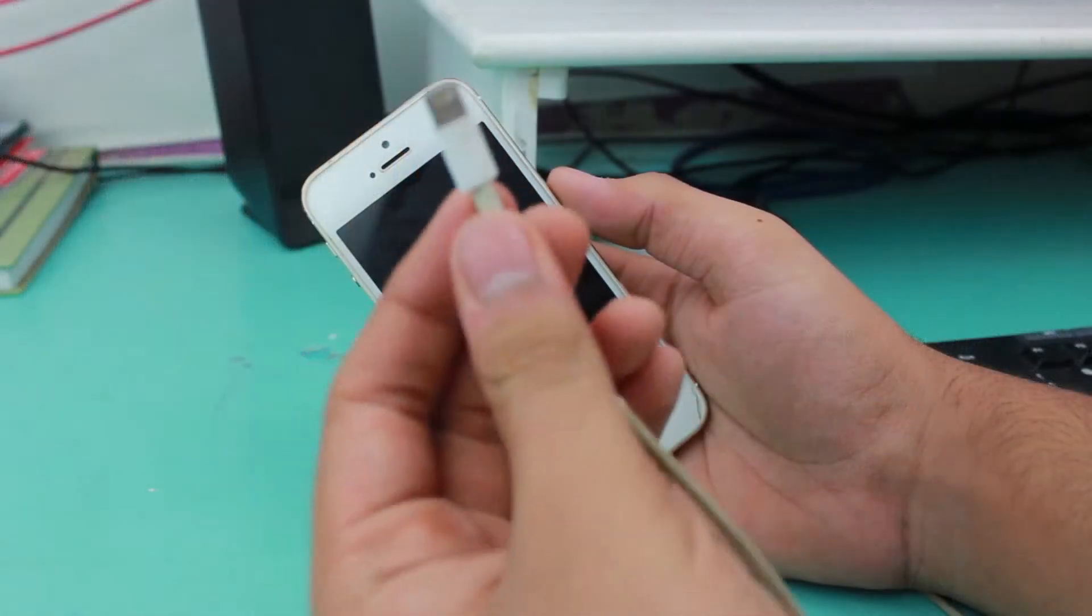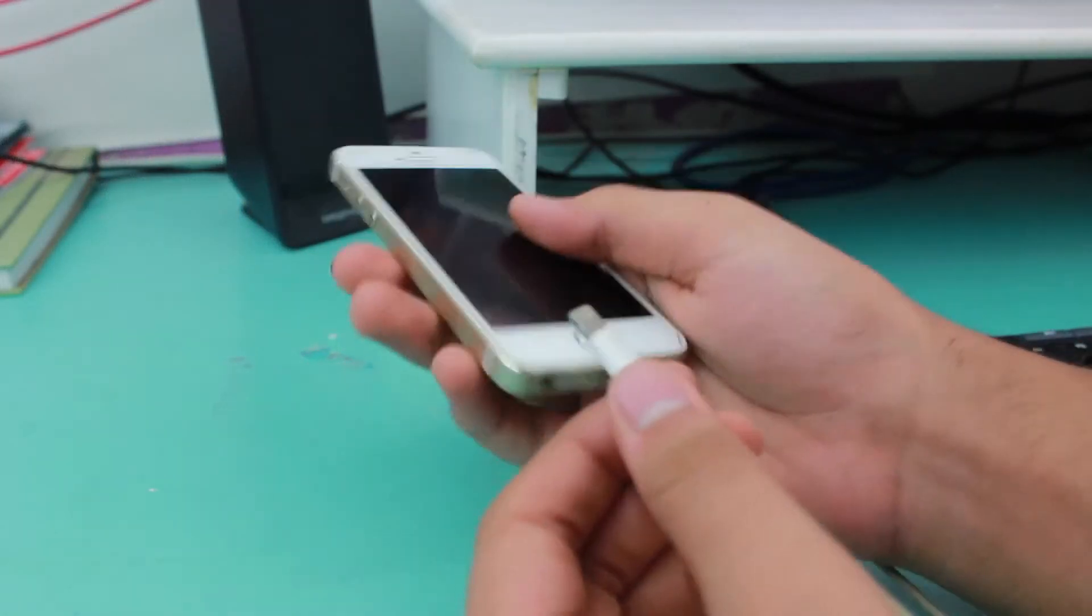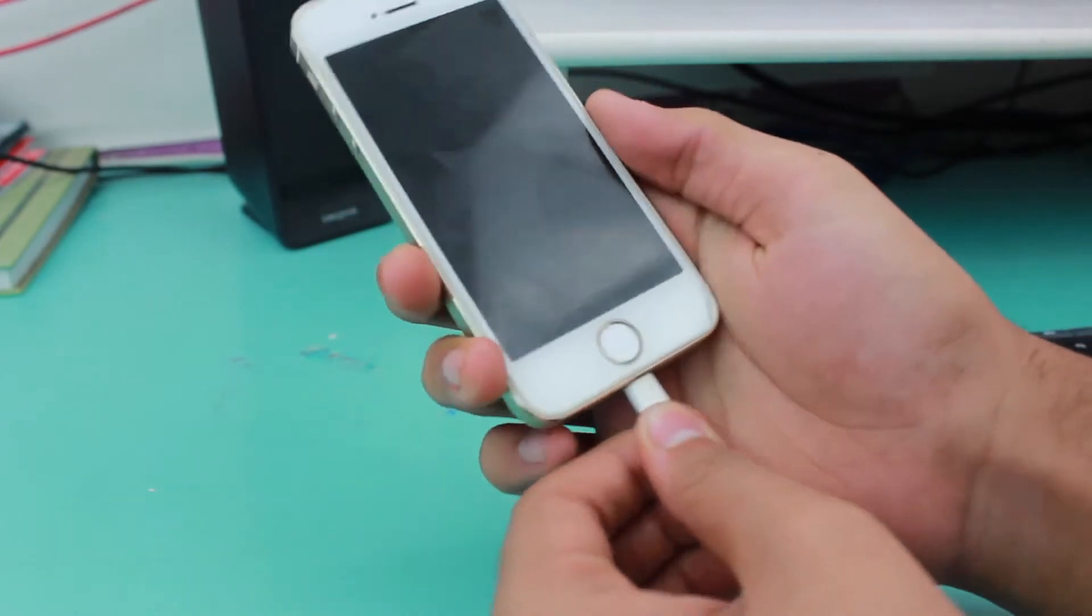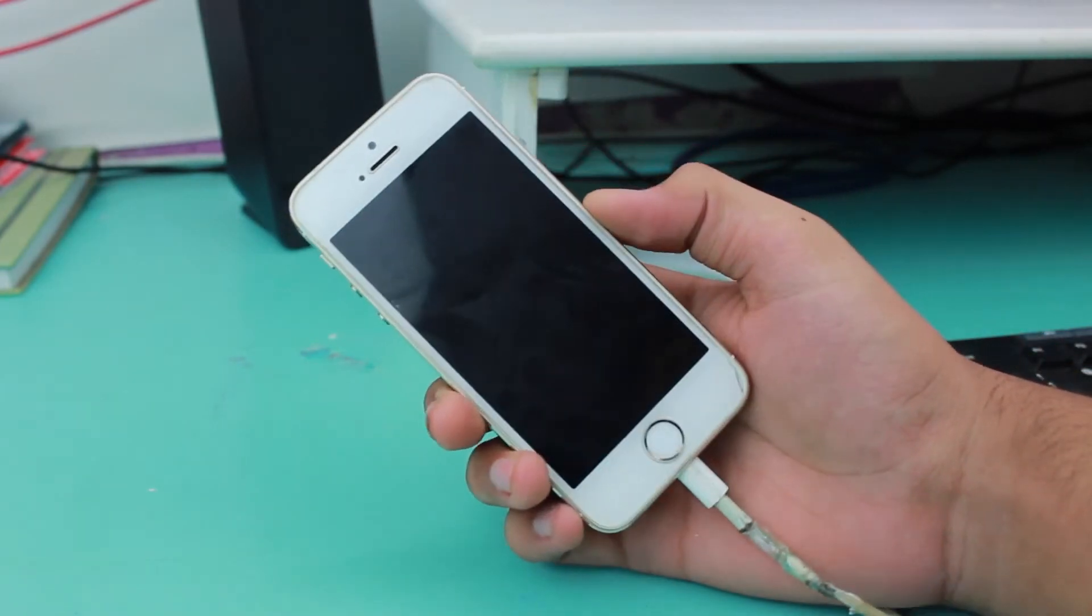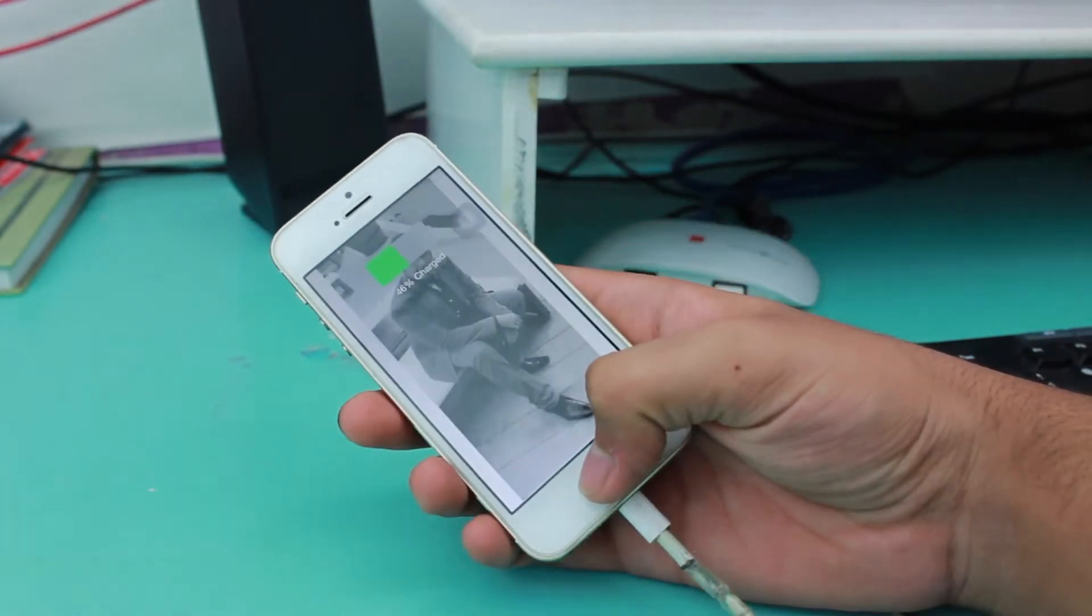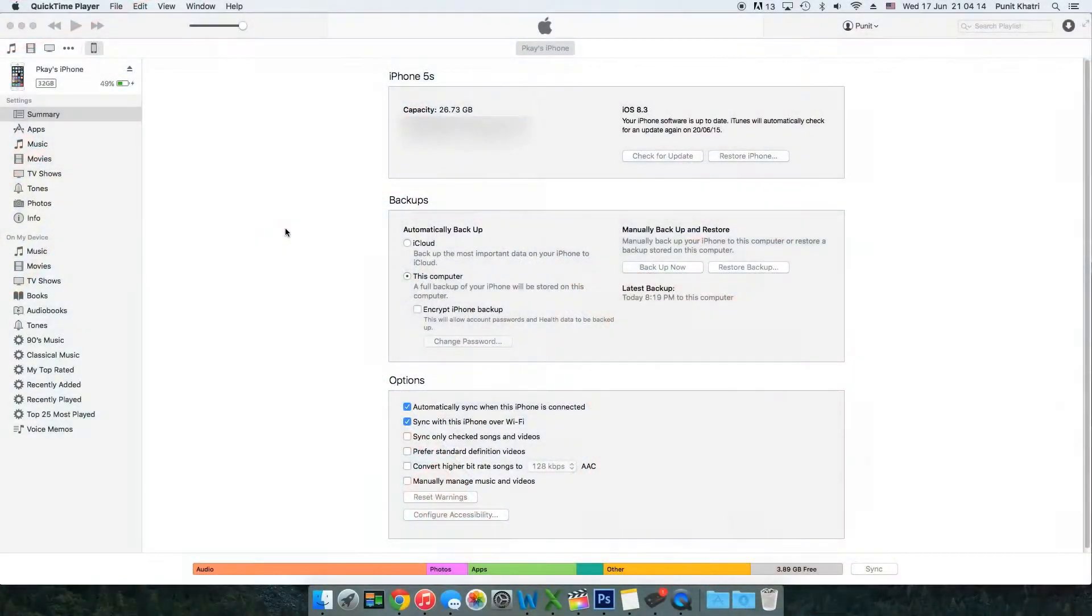Connect the cable to your iPhone and then to your computer. Once you do so, your iPhone will be connected and shown up in iTunes.